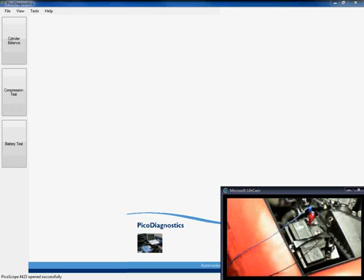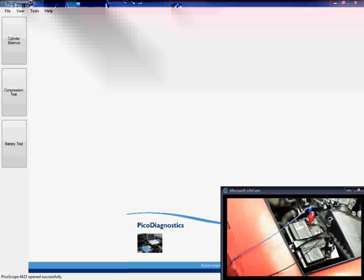Hello and welcome to this video on PicoDiagnostics. This particular video is going to concentrate on how to carry out a very quick and simple cylinder balance test using our PicoScope and the PicoDiagnostics software.